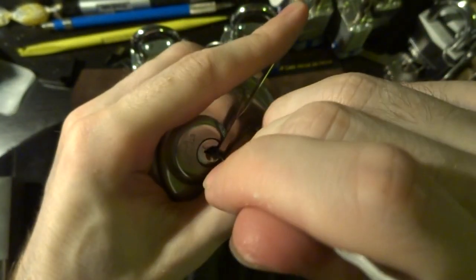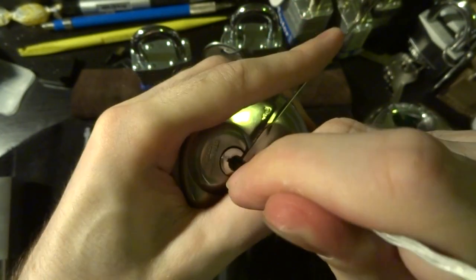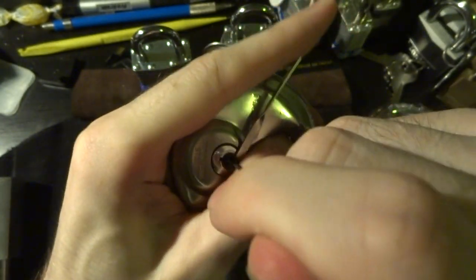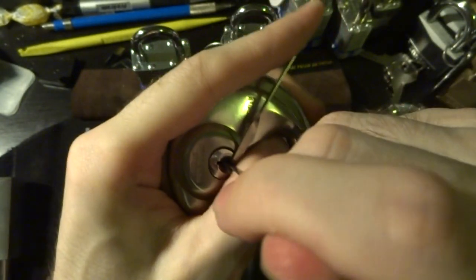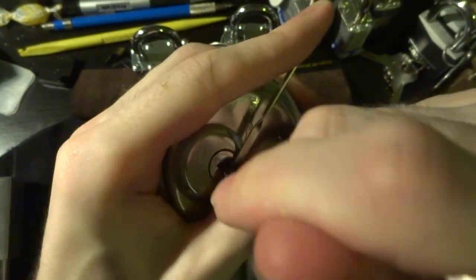And this guy usually opens up without too much fuss. There we go.